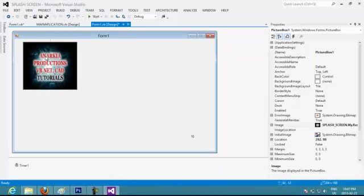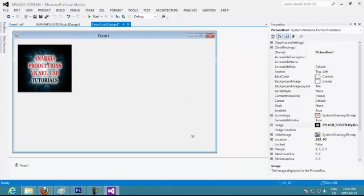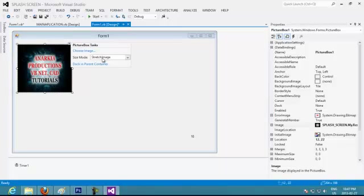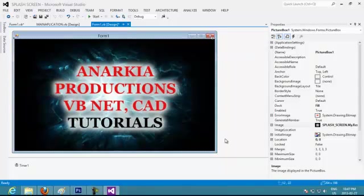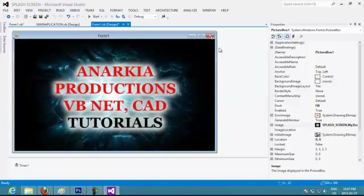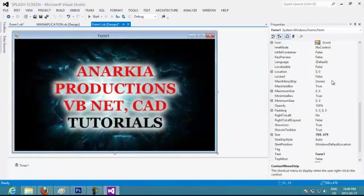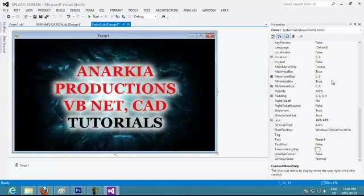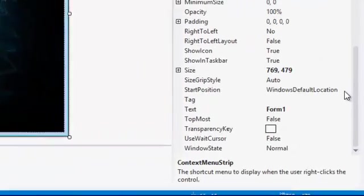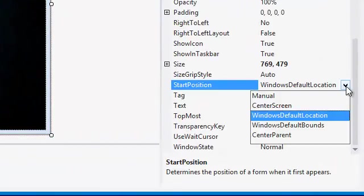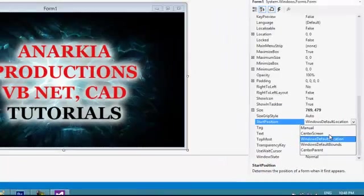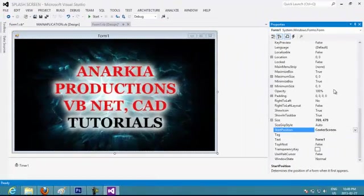And I want it to be from all my, to dock into the parent container. So now what I want is I want to delete the borders of the form so it's going to show nicer. So I want to put my Windows default position, start position. I want it to start onto the center. And I want my borders to not show, form border style, none. As you can see, my borders disappear, which is good.